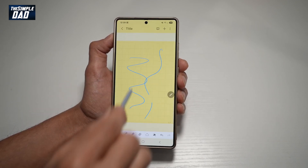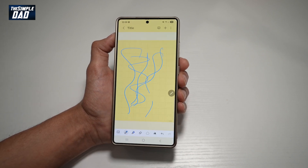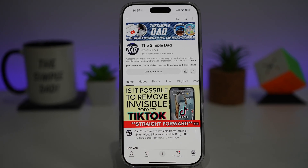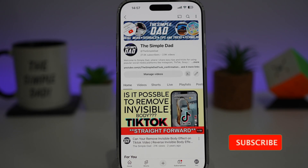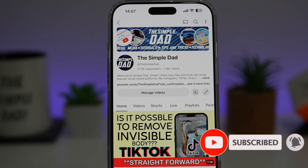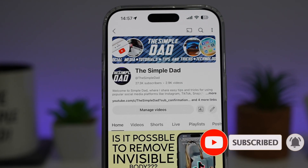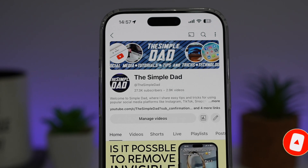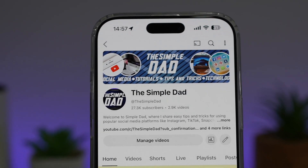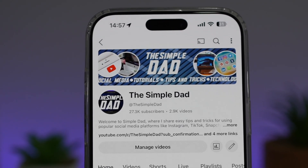So there you go guys, that is how to change the background color for your notes on Samsung Notes. If you're new on the channel and you want to find out more about your iPhone, your Android phone, or any other social media apps, then don't forget to subscribe to this channel to become a part of the Simple Dad community. Hit the like button if you find this video useful.